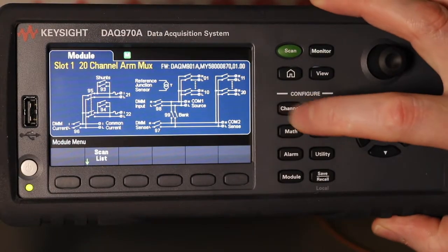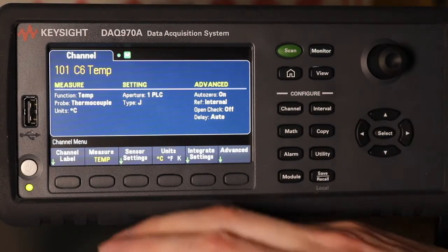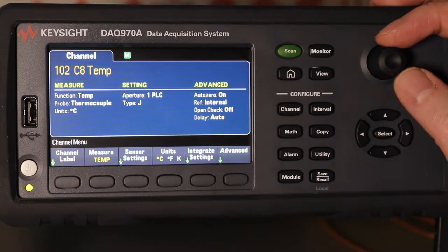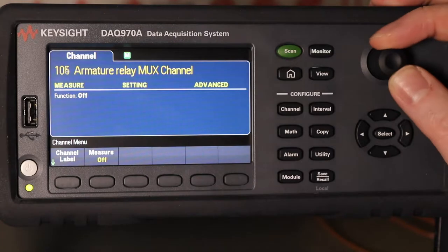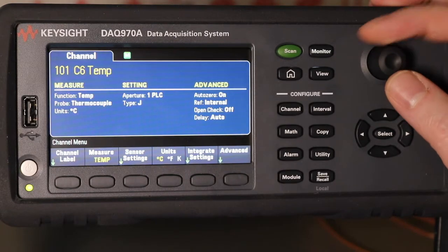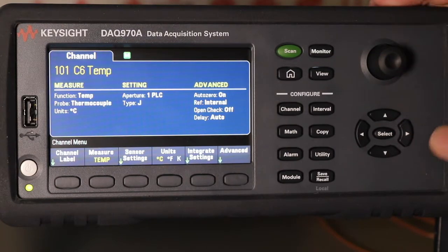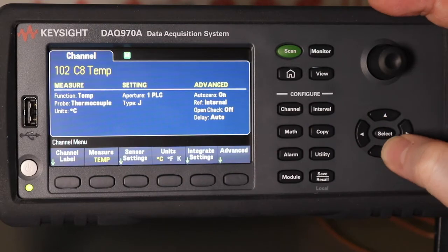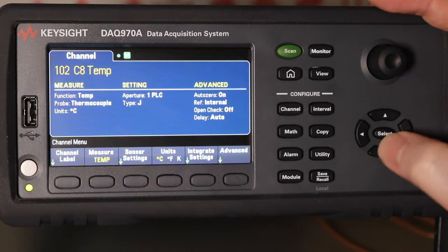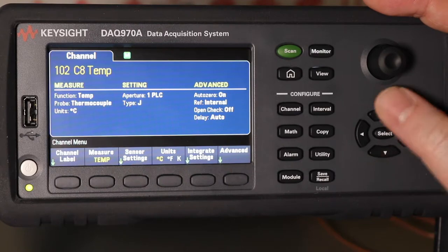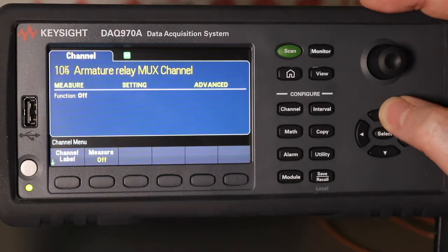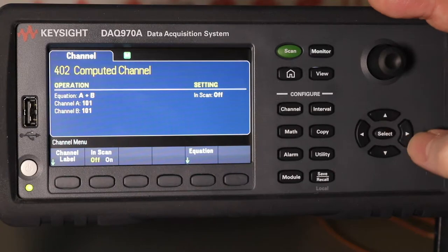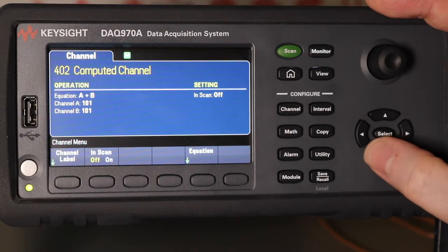To go to the actual channels, use the channel button. Surprisingly, you can use the control knob here to go through each one, or you can use these arrow buttons. The vertical ones take you up and down the actual channels, and you can go to the right to select the mass channels.